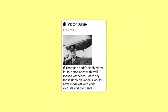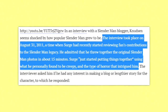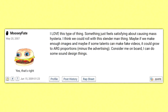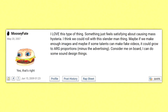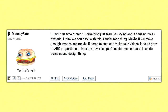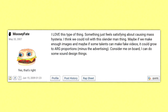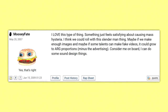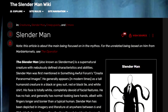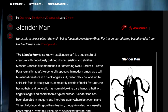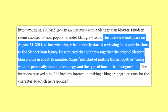Surge, whose real name is Eric, actually admitted that the original photos were made in just about 15 minutes, and the others in the thread basically just ran off with it. One of my favorite replies in this thread was made by MooseyFate, and says: 'I love this type of thing, something just feels satisfying about causing mass hysteria. I think we could roll with this Slenderman thing. Maybe if we make enough images, and maybe if some talents can make fake videos, it can grow to ARG proportions, minus the advertising. Consider me on board, I could do some sound design things.' It was very clear that even this early on, people realized the potential that Slenderman had as an urban legend, whether Victor Surge intended it or not — which in this case, he didn't.